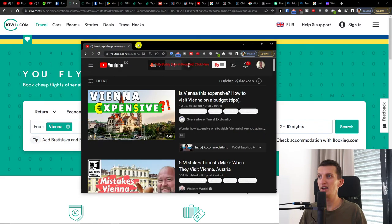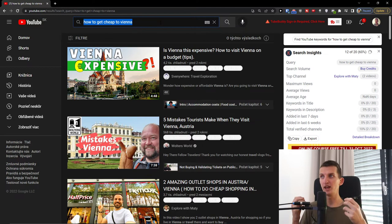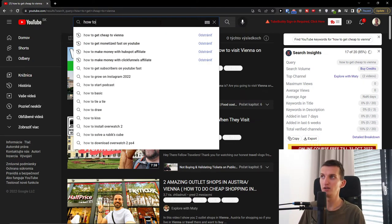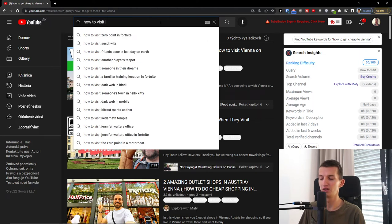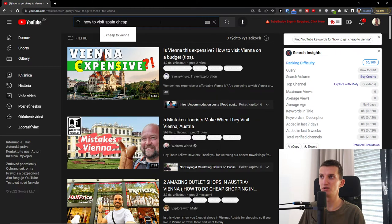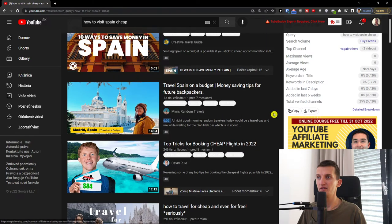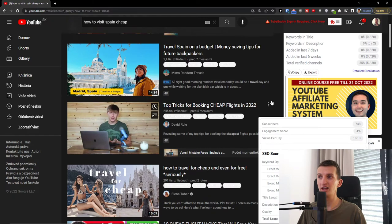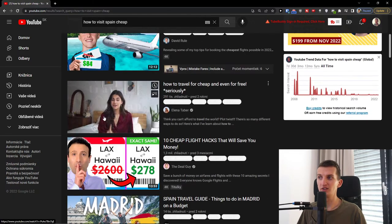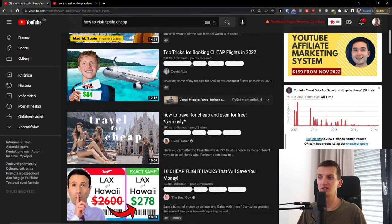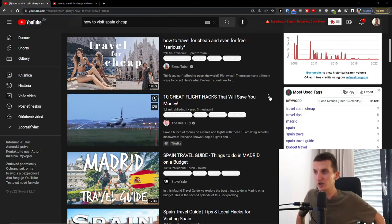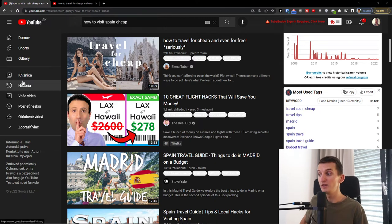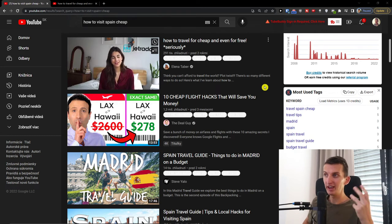So we can have like how to get cheap to Vienna. This is one of the strategies where you're solving some kind of issue for people. How to get cheap to Vienna, how to visit, travel Spain on budget. You can get really good things here. Cheap flight hacks. You can create content, articles, or simply flight hacks that get to Vienna. You can use this directly for every single town that has an airport and start creating guides.